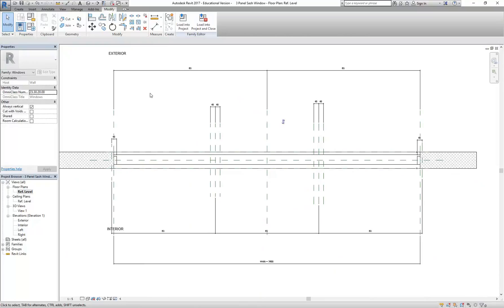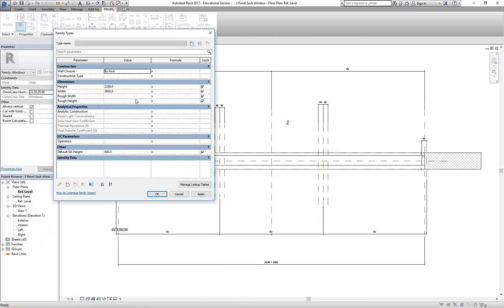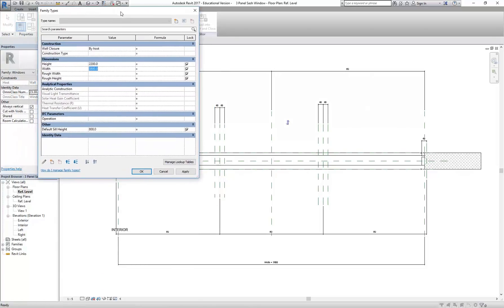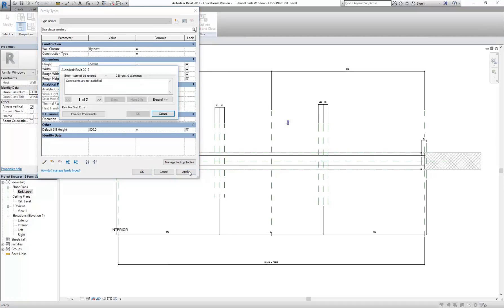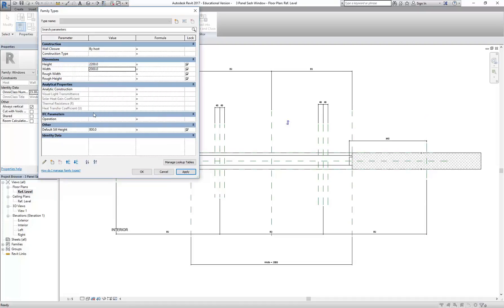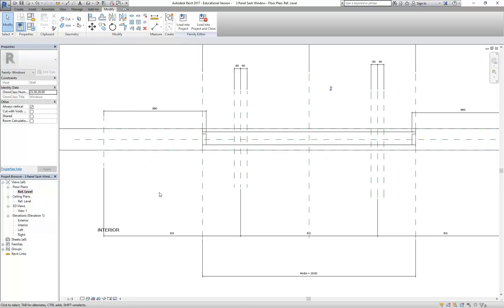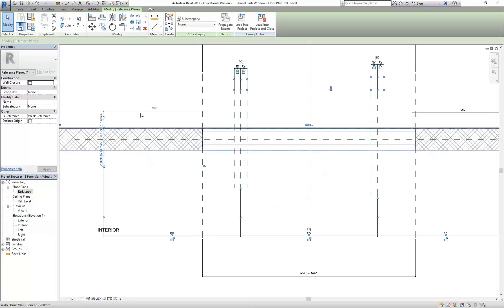And this is where I think it gets fun, because you should be able to go in now and with family types, try a different width and see all of those things that you've set up follow. So I'll make it 2000. And here, remove constraints. Okay, so it doesn't like me. It's trying, but it's not following it completely. So I'm going to manually change this to 60.